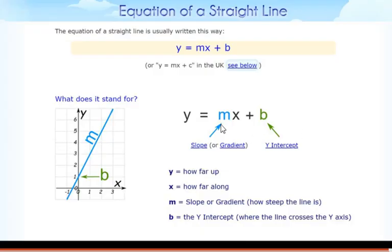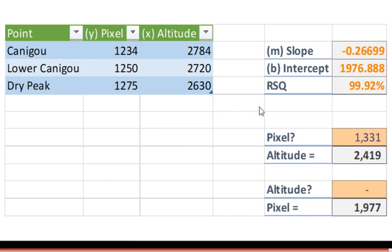What I'm going to do next is get a scale for the image in the form of a line equation — y equals mx plus b. Once we have that equation, we can plug in a pixel location to get an altitude, or plug in an altitude to get a pixel location. Excel has a nice function where it interpolates all these data points and gives you the line equation. It also tells you how well those data points fit a straight line — 99.92% is pretty good given that it's only three data points.